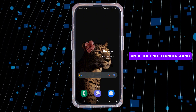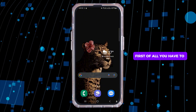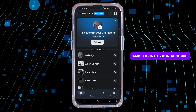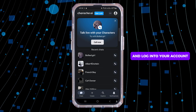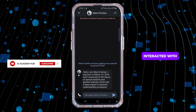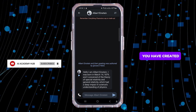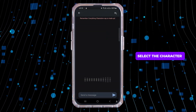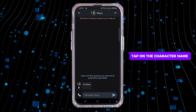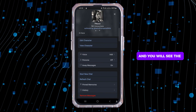First of all, you have to launch the Character AI application and log into your account. You will see a list of chats you have interacted with, including the characters you have created. Select the character you want to delete.